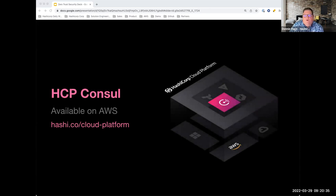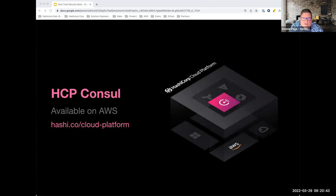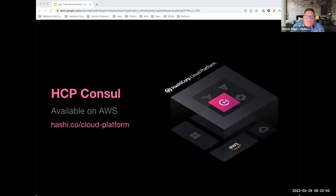As with Vault, we have both self-managed and fully managed Consul offerings. We offer HCP Consul, which allows customers to auto-provision fully managed product infrastructure on any cloud — very similar to the Vault solution.